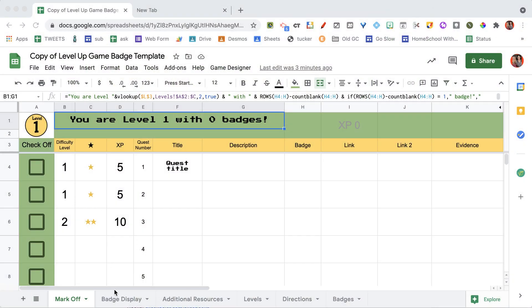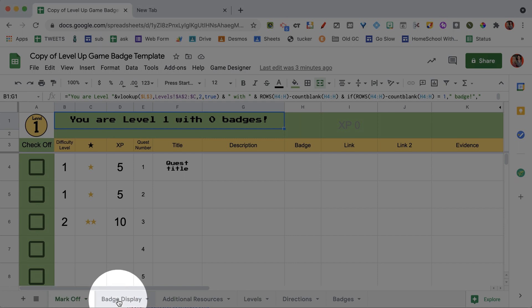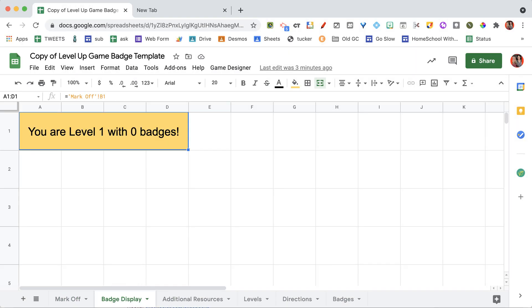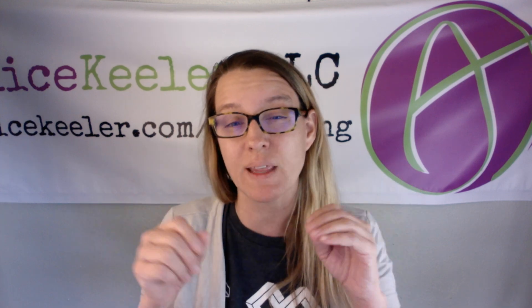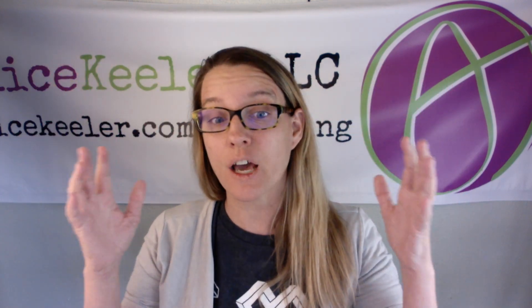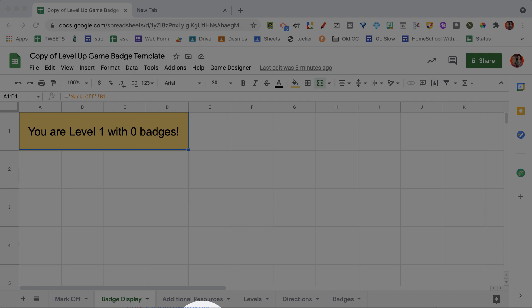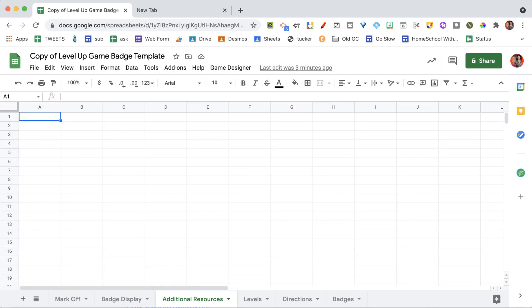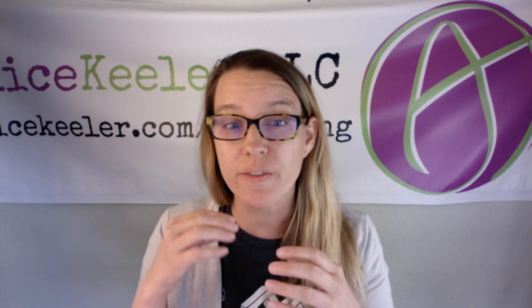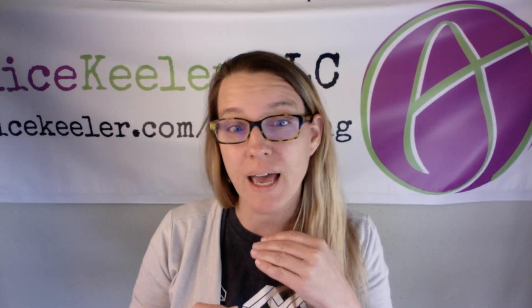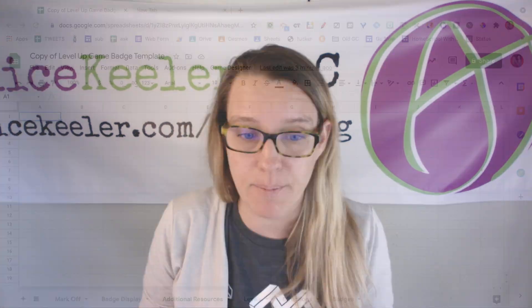So let's take a look along the bottom. We have the mark off tab. We have the badge display. And what that's going to do is give students a grid that when they earn a badge, we will see a grid of all of their badges. And then we're going to go to additional resources. And this is where you can list out what the resources are that may be websites or helpful tutorials. This is optional. Maybe you want to delete that tab.